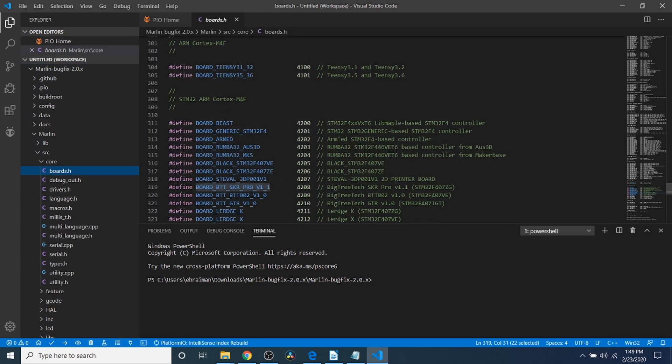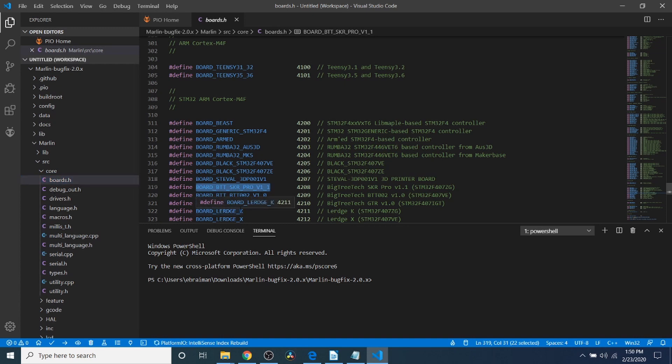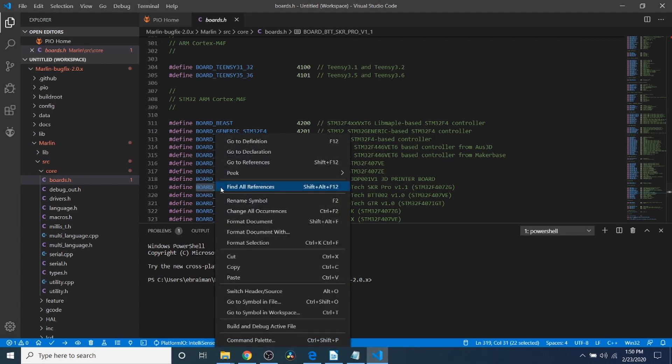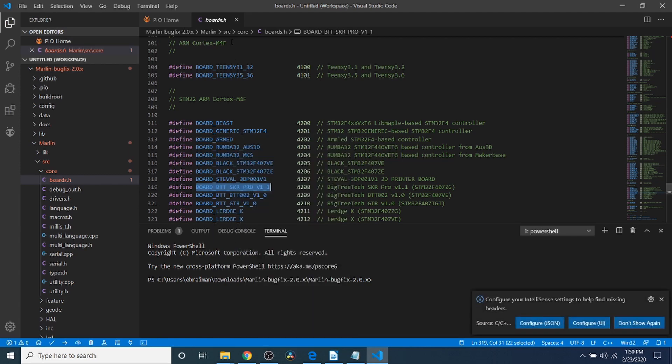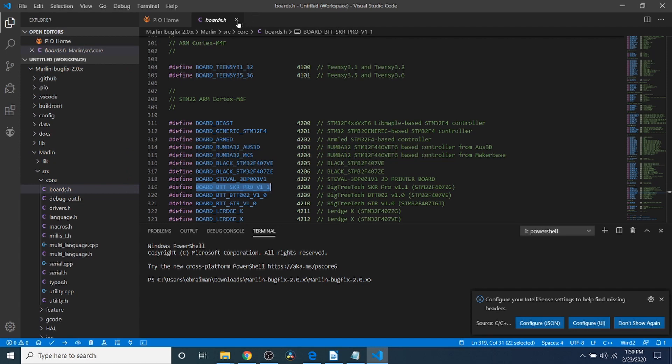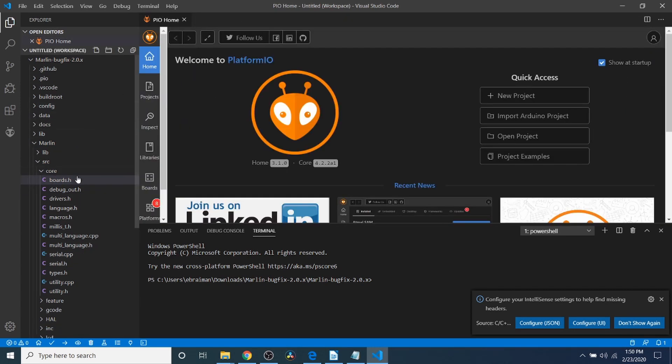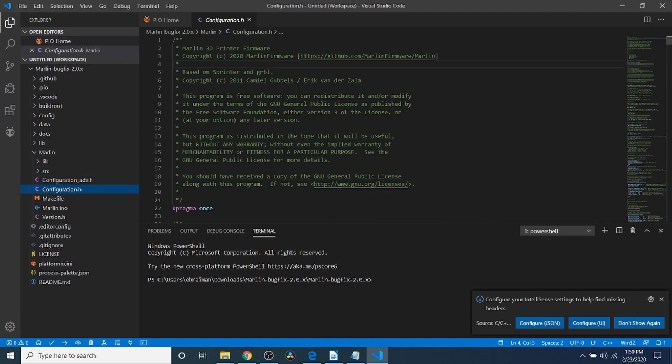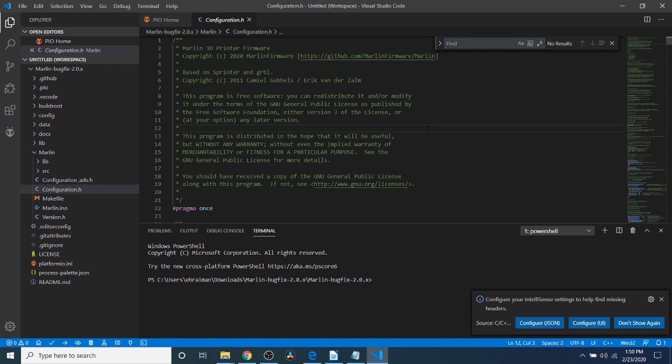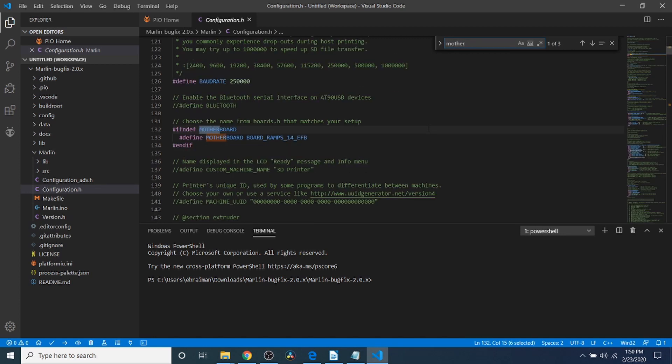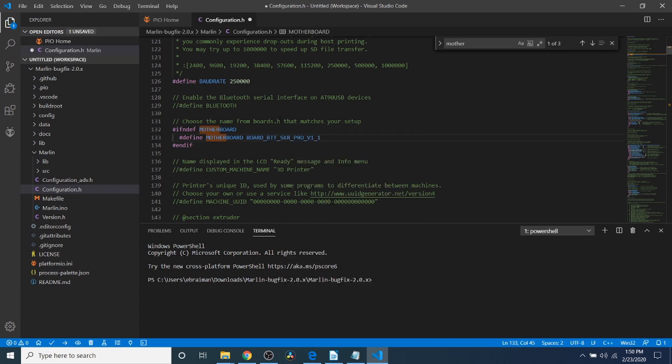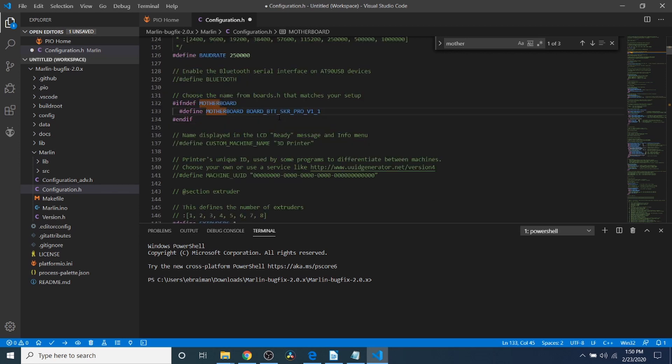What we're searching for in here is this right here, which is Board underscore BigTreeTech, or BTT, underscore SKR underscore Pro underscore V1 underscore 1. We're going to copy this. Next, we're going to close out of Boards and collapse these folders and go to Configuration.h. Inside Configuration.h, we're going to do a search on Motherboard. We're going to highlight Board underscore Ramps underscore 1.4 underscore EFD and paste what we just copied. That's all we technically need to do for this portion of Configuration.h.